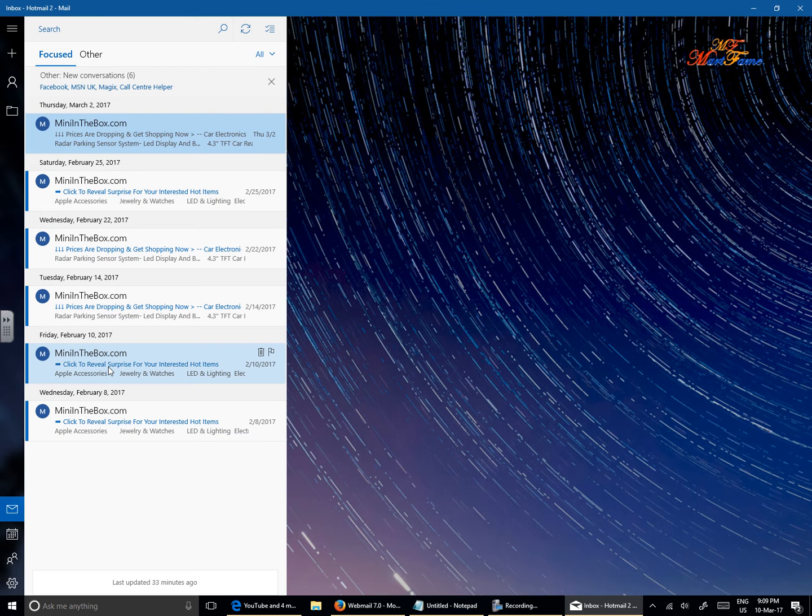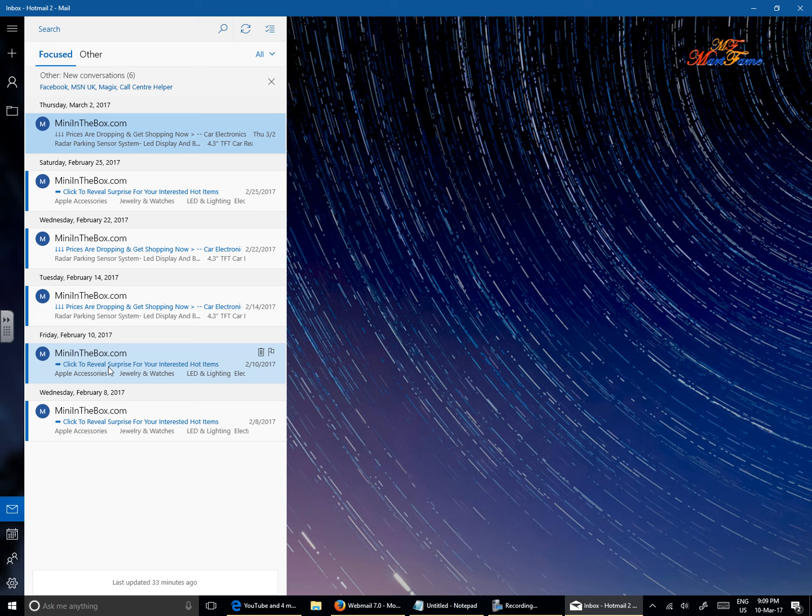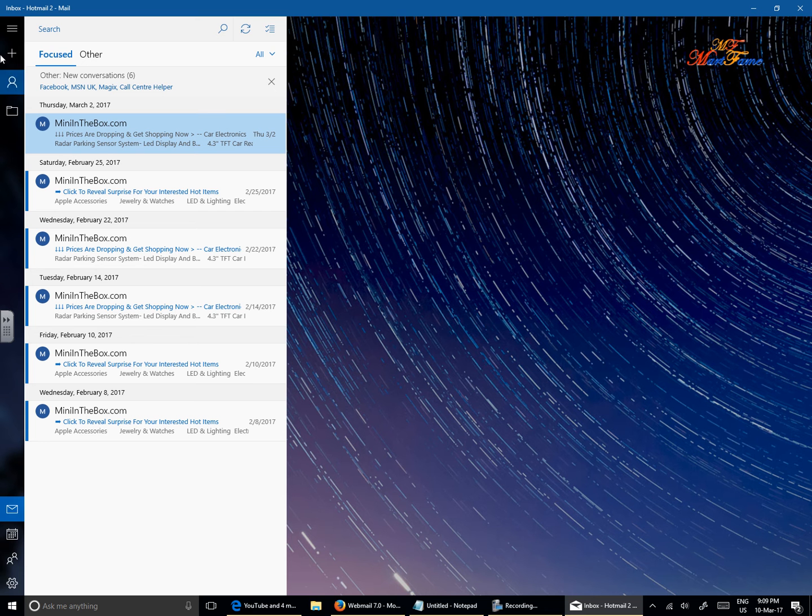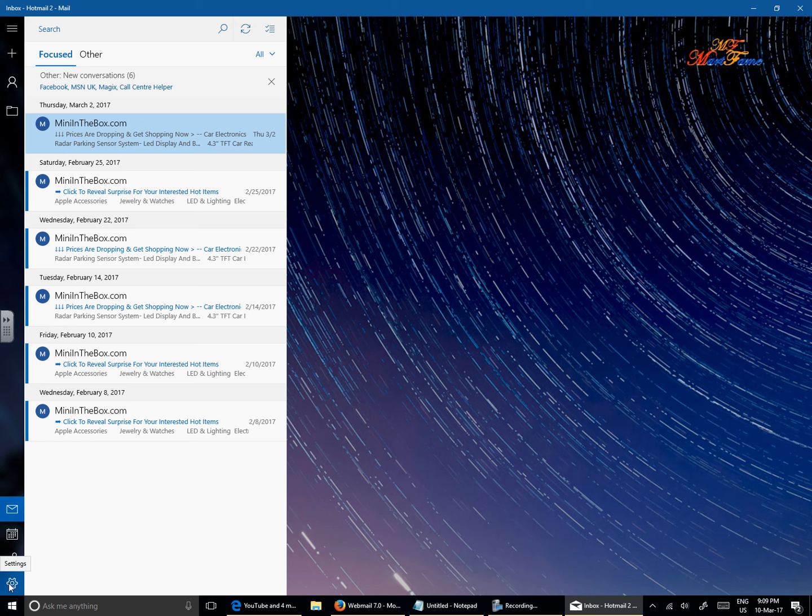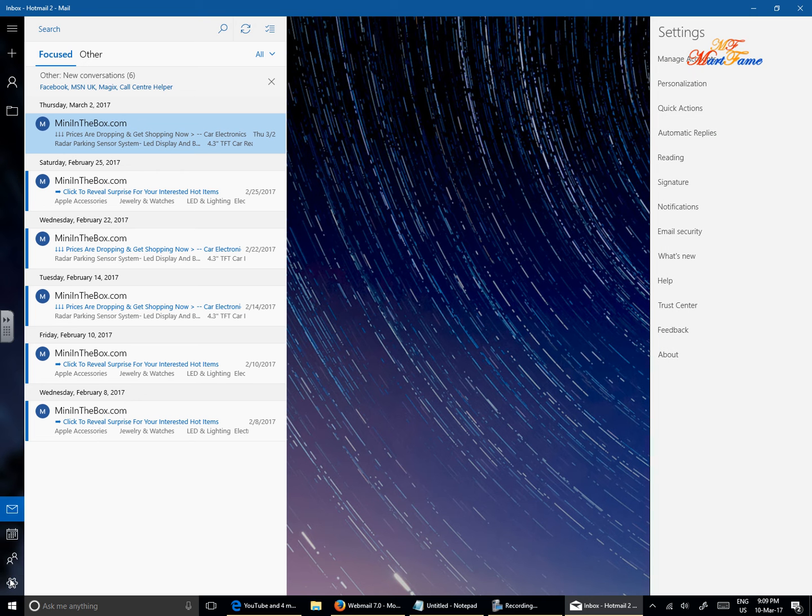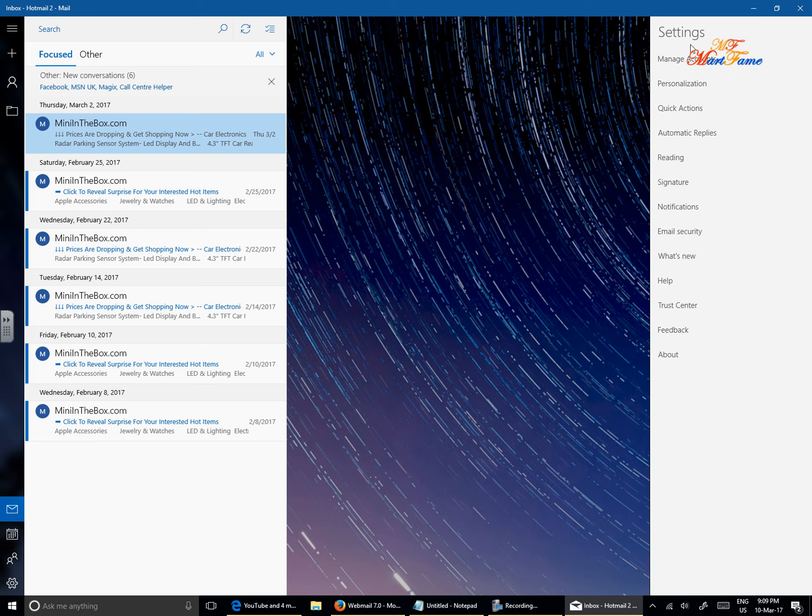Now I already have my Hotmail account set up on this application. So to add on my UW Club email address, on the left pane here where you see some icons, look for the cogwheel icon where it says settings. Click on this and there will be a pop up on the right pane on the right hand side where it says settings. Click on manage accounts.